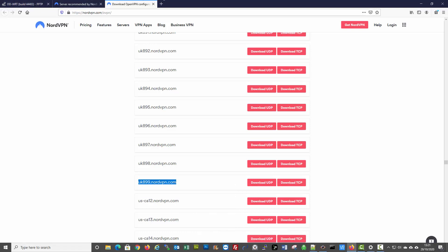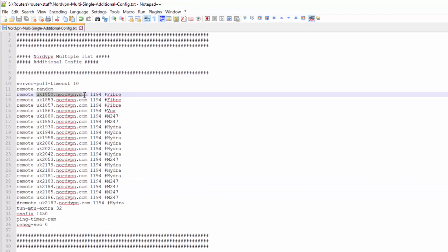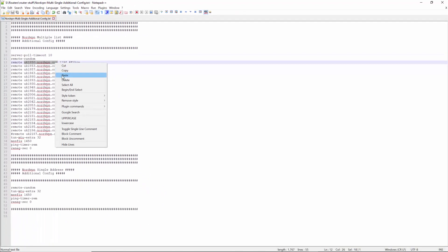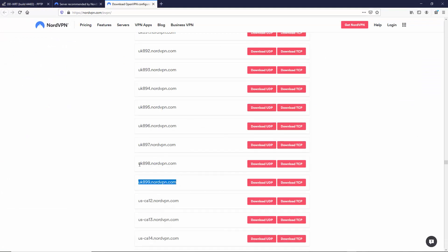I might as well amend the list while I'm at it. I'm going to change that one there. Just notice where I've changed it - you leave the remote section in, and all you're doing is changing the actual number, the location, and obviously the domain. Paste that in. Now you can see that's in there. That's literally all you're going to do.